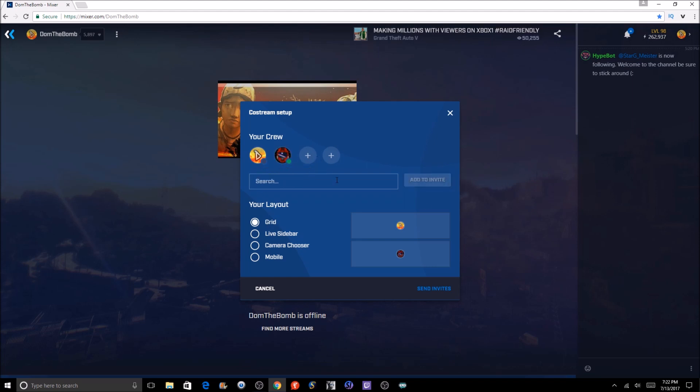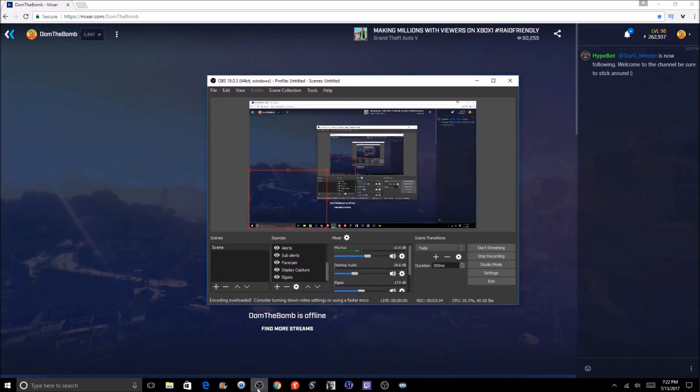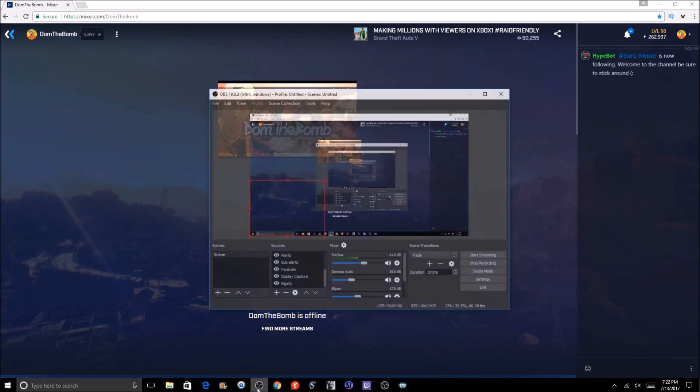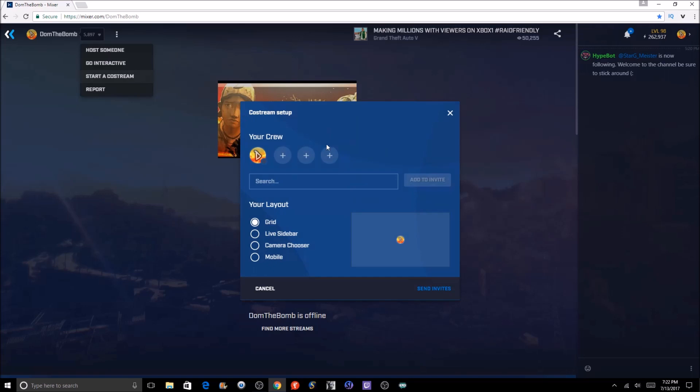You also could do up to two other people - you can go up to four people with co-streaming. Then you can send invite, and then the invite will send to him and you're all set. Obviously he's not going to accept it, but once they have the invite they'll be good. Then you can accept it, and then right after that, basically like I showed you here, it'll be set up.